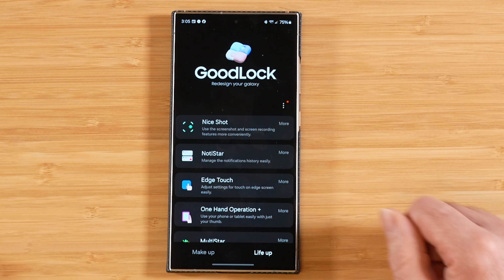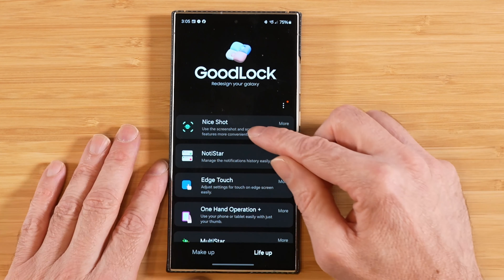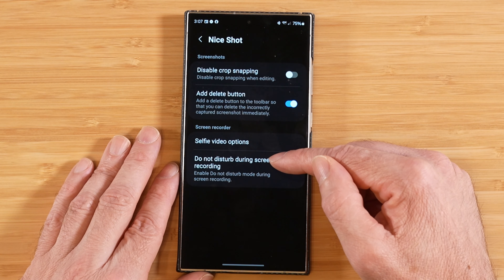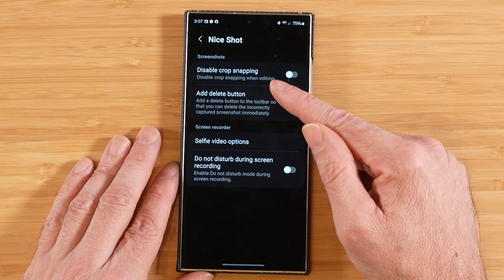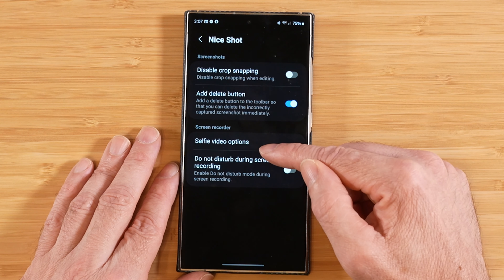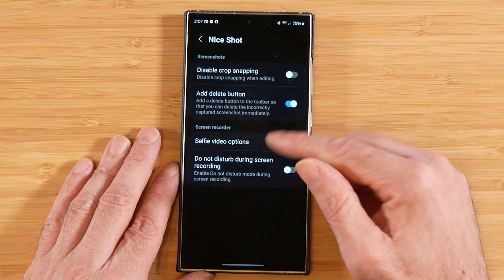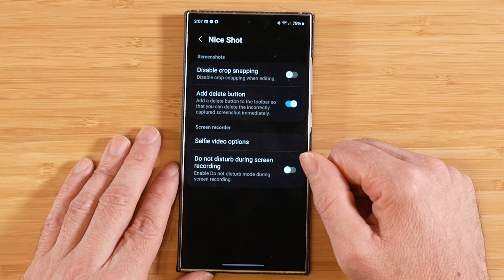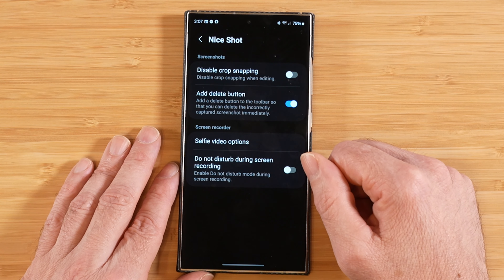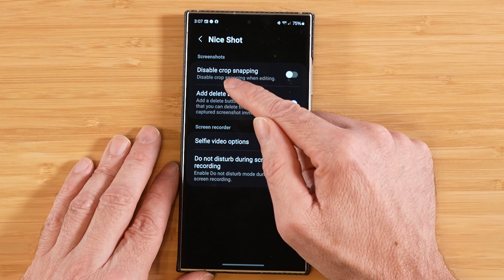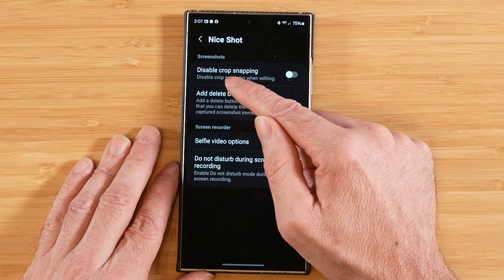Now let's get into NiceShot. With NiceShot open, we have a few options pertaining to our ability to take screenshots, use a screen recorder, and further customize those abilities. Our first option is 'Disable Crop Snapping.' By default this is turned off. I'll take a screenshot by pressing the power key and volume down button at the same time to show you what that does.